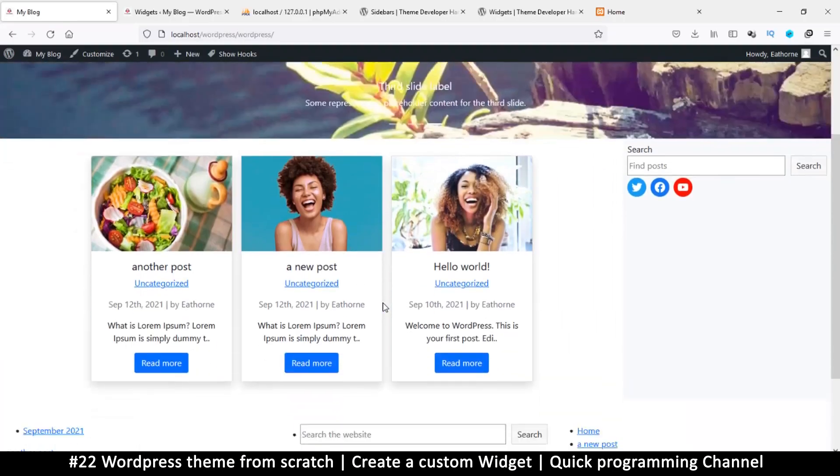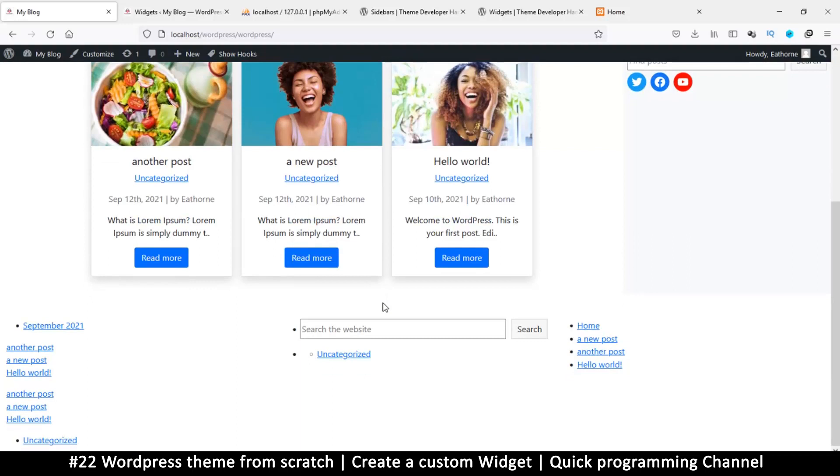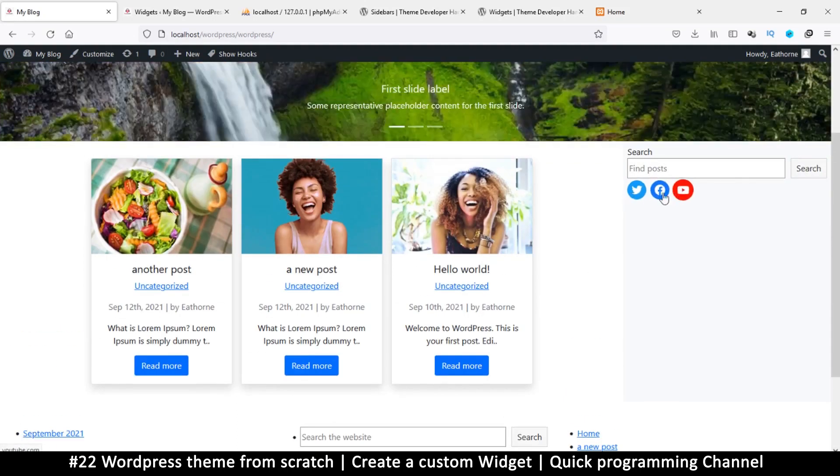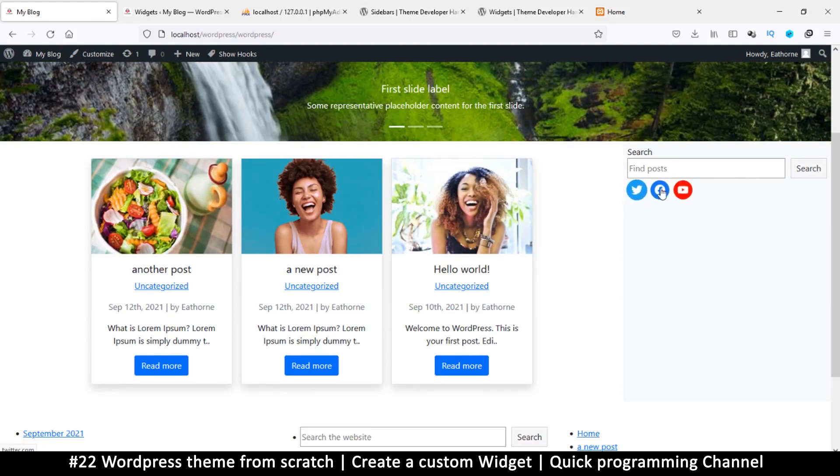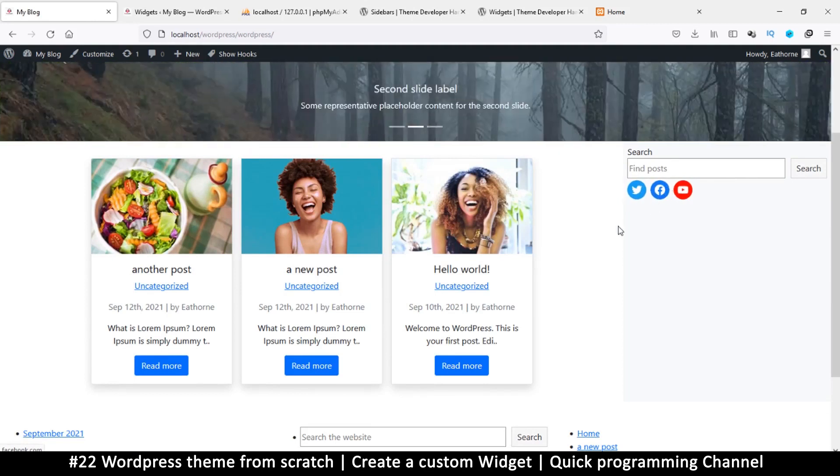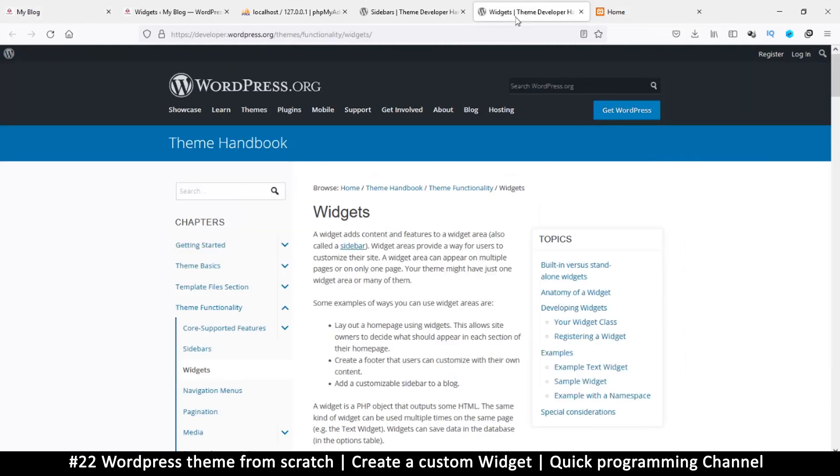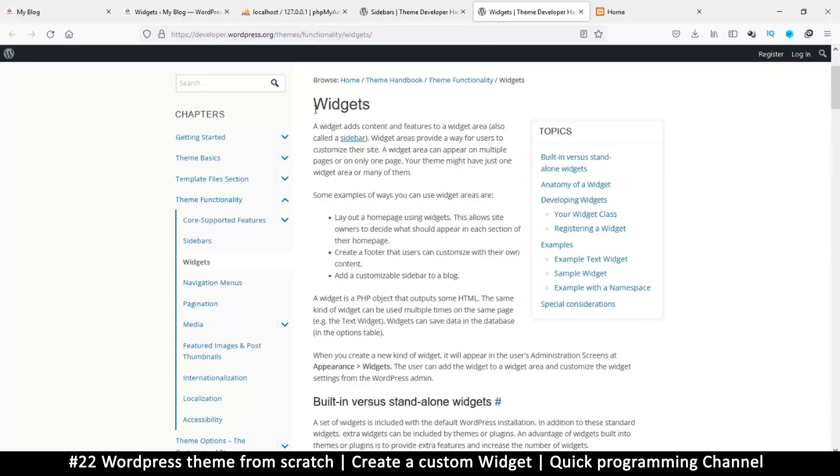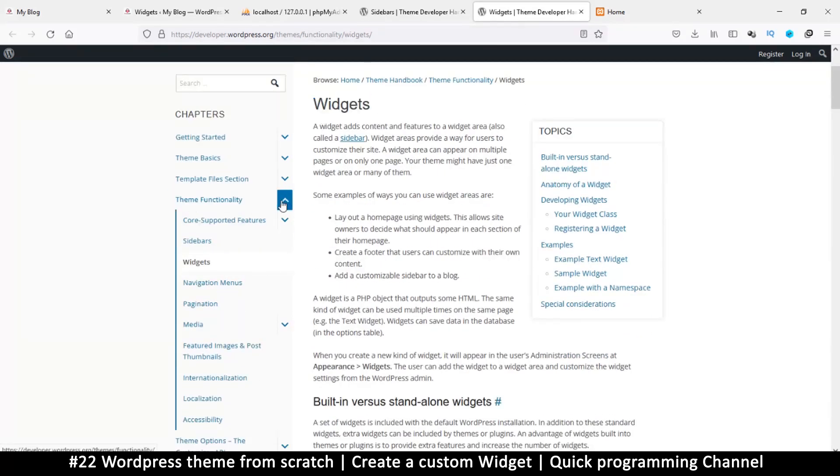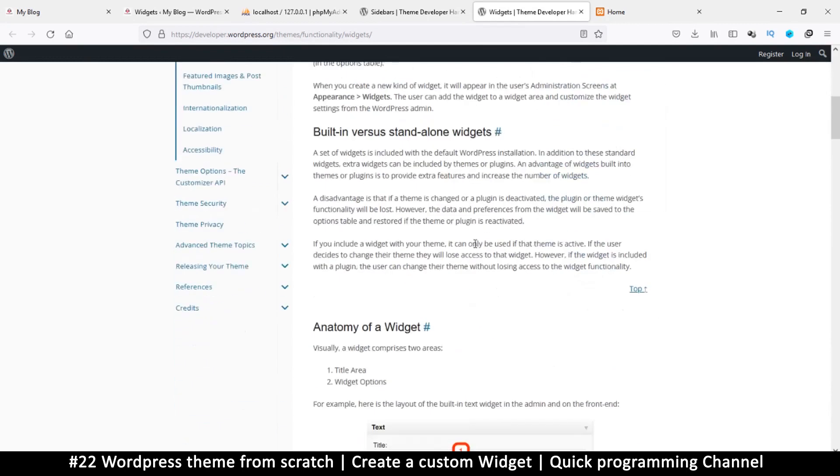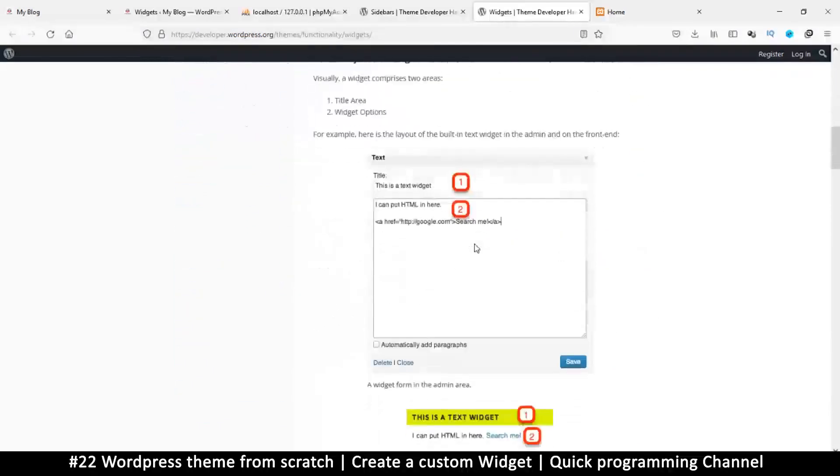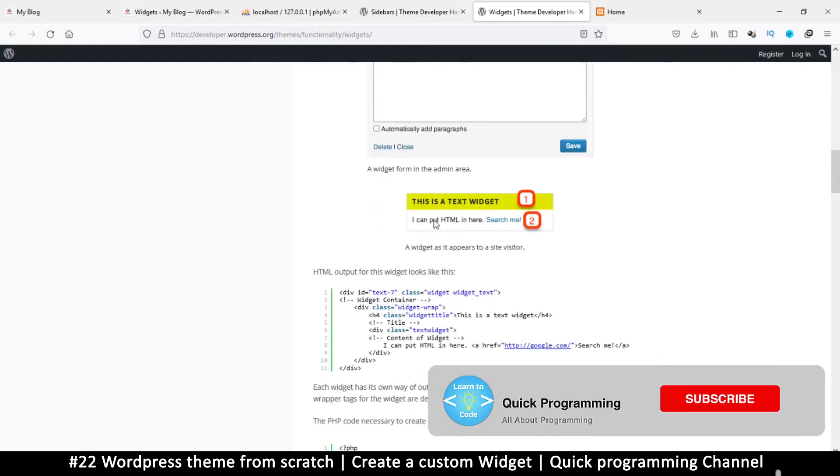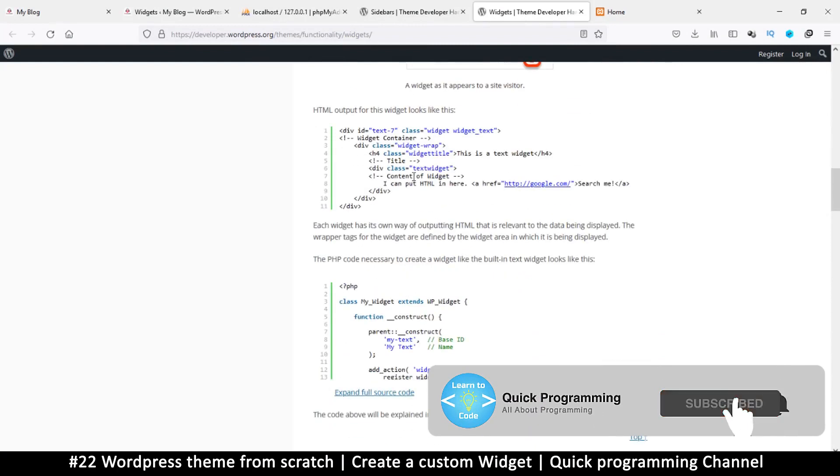So now we need to design our very own widget that we can add here instead of having these widgets here. To do that is easier than you think. Let's see what the documentation says. When we go to widgets here, this is in the theme functionality and widgets, we get information on how the widgets work.